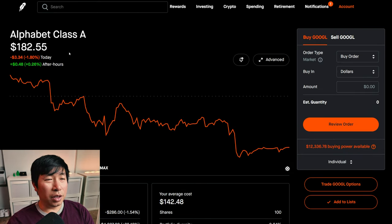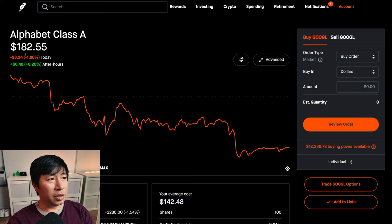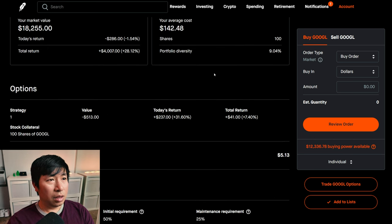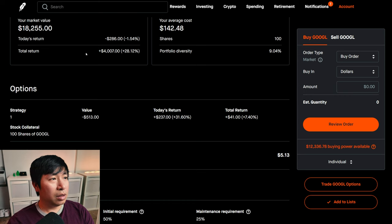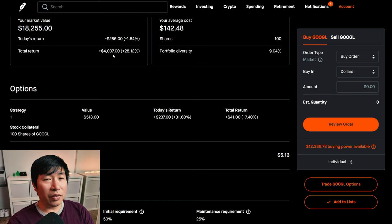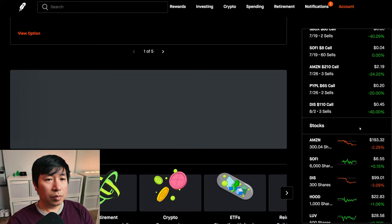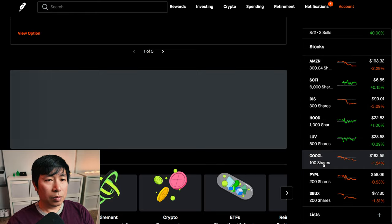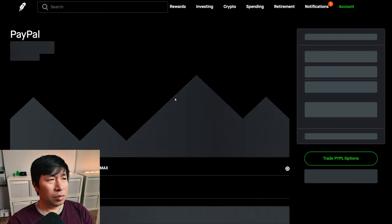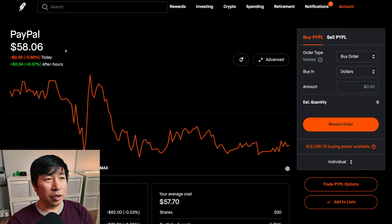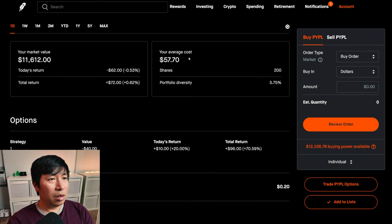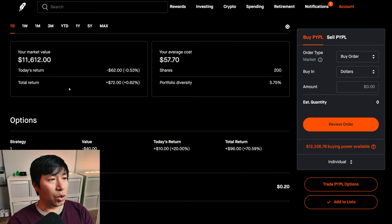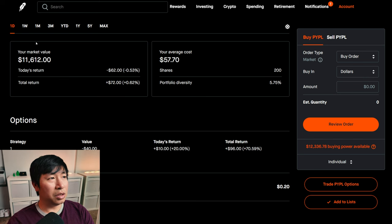I have 200 shares of Google. Google is at $182.55. My average cost $142.48. My total return $4,007. I have 200 shares of PayPal. PayPal is at $58.06. My average cost $57.70. My total return $72.